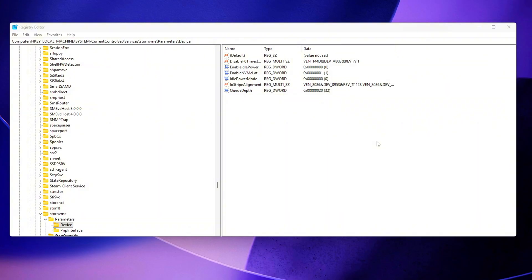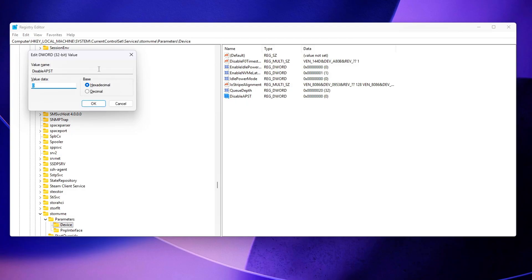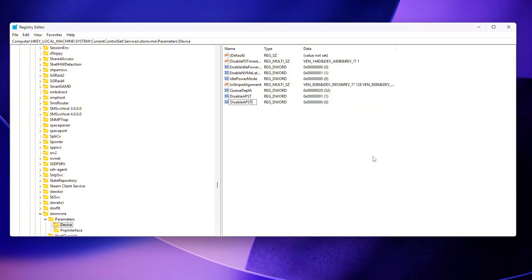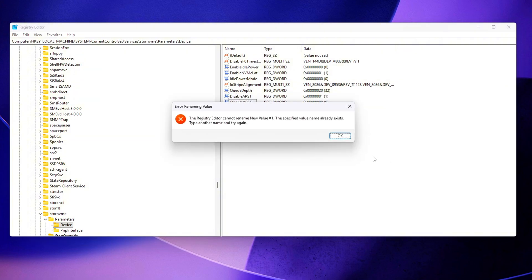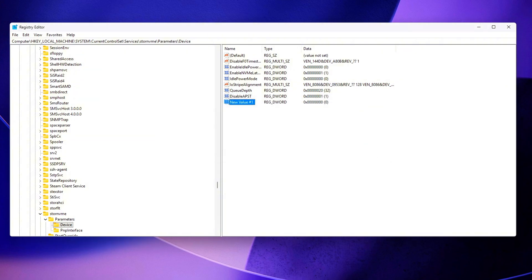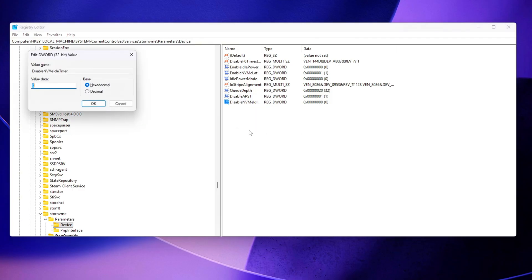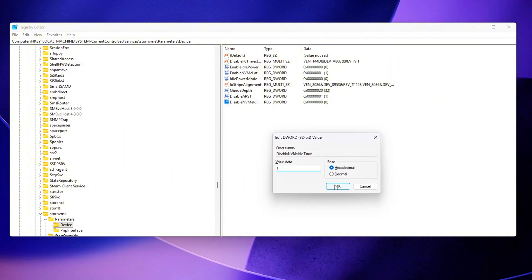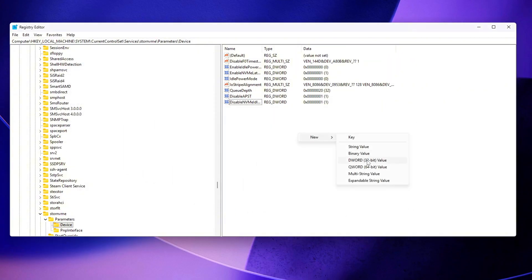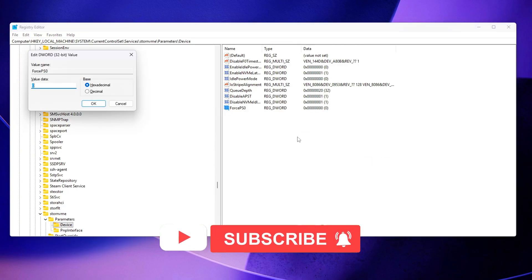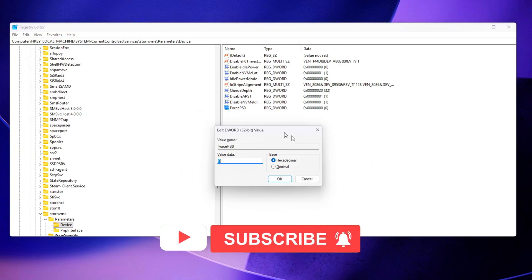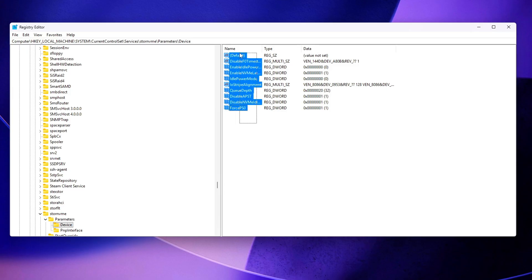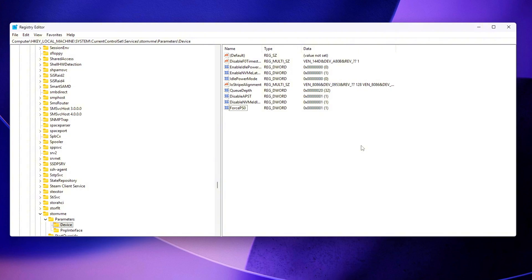Now add the following DWORD 32-bit entries: Disable APST equals 1, Disable NVMe Idle Timer equals 1, Force PS0 equals 1. Here's what each one does. Disable APST fully disables autonomous power state transitions for this NVMe controller. Disable NVMe Idle Timer stops the firmware from pushing the drive into low-power states after short idle periods. Force PS0 forces the controller to remain in PS0, the highest performance, lowest latency state.